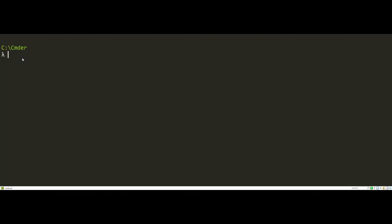If we actually look at how a terminal works here, we have the spot where I can type. I am typing in the spot where I can type. When I hit enter,